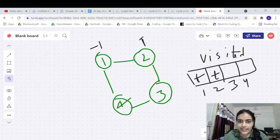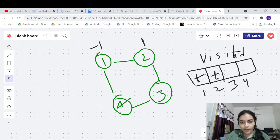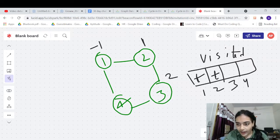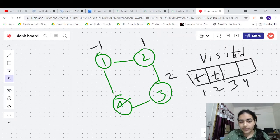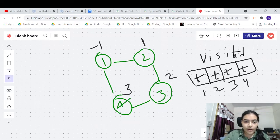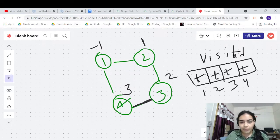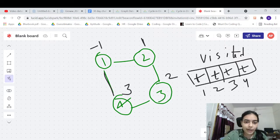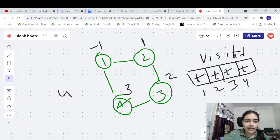Continuing the undirected example: from two we call three, parent is two. Three checks its neighbors — two is its parent so that's fine. We then call four with parent three. Four sees node one is visited but four did not call one — one was visited by someone else. Since one is visited and is not four's parent, the algorithm correctly detects a cycle in this undirected graph.